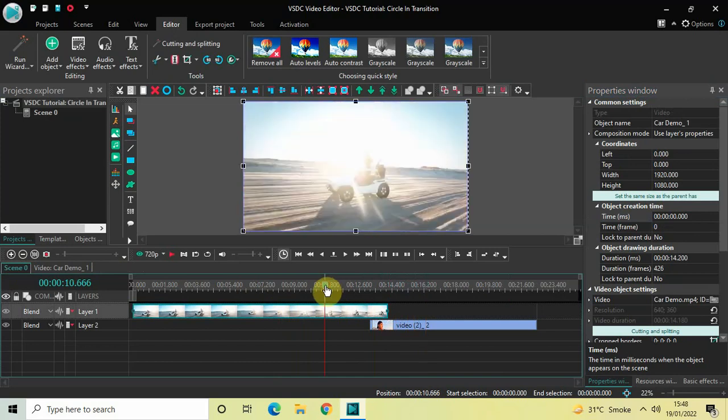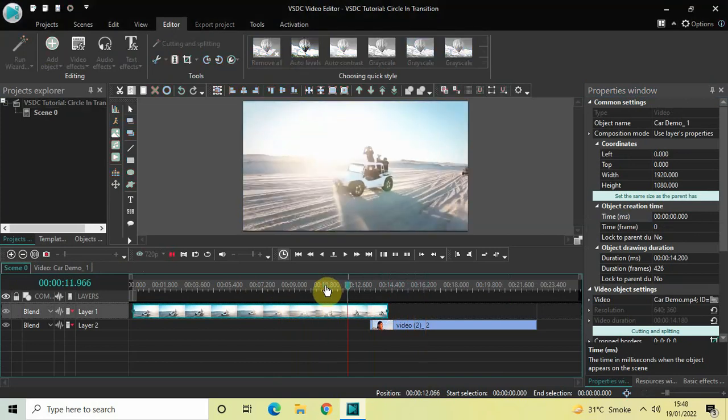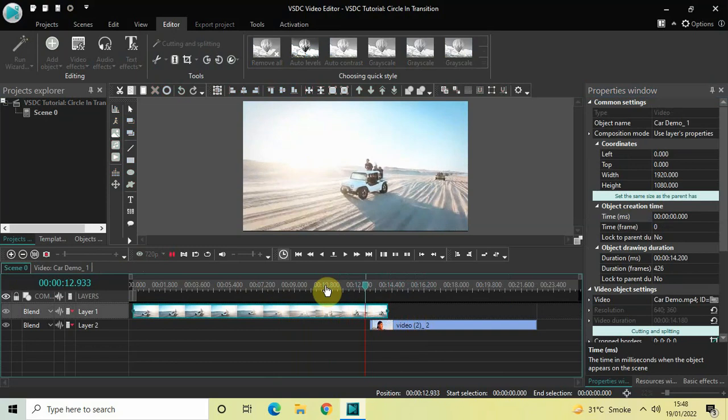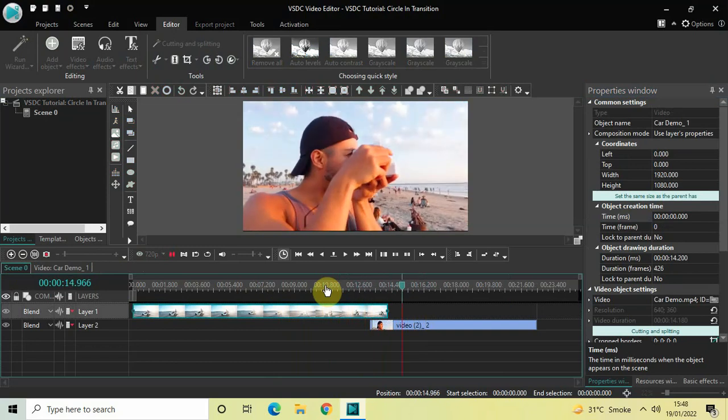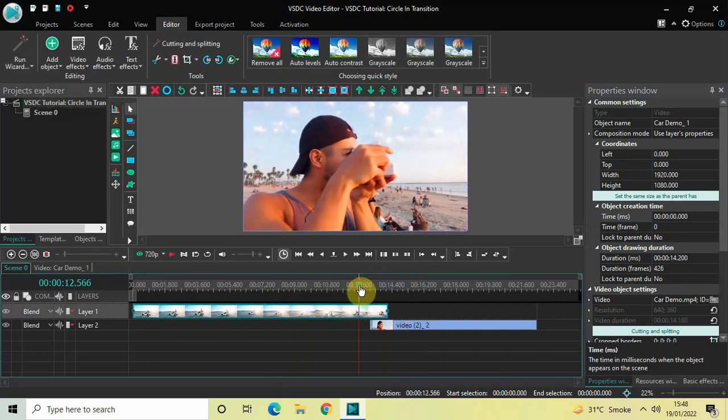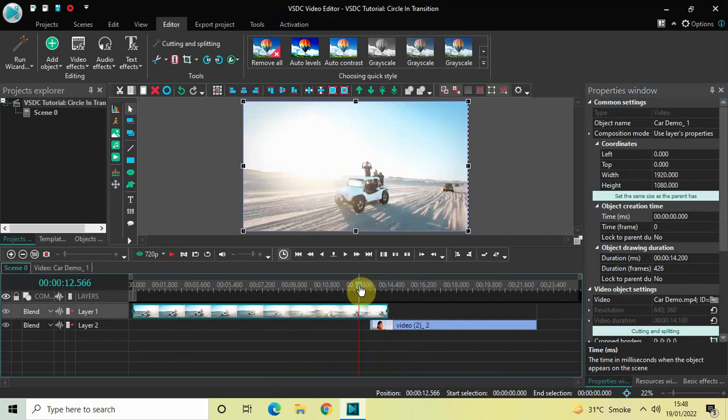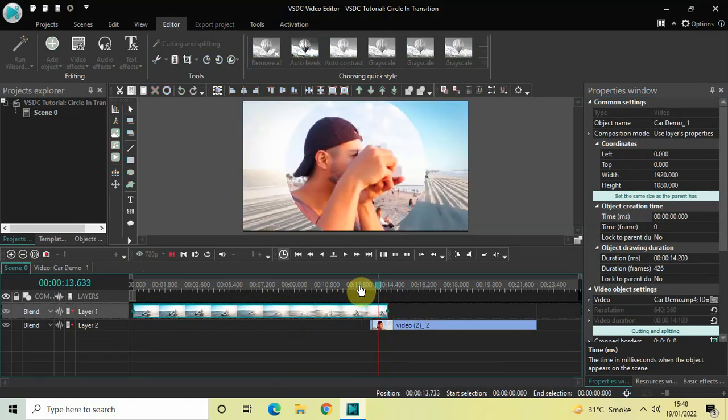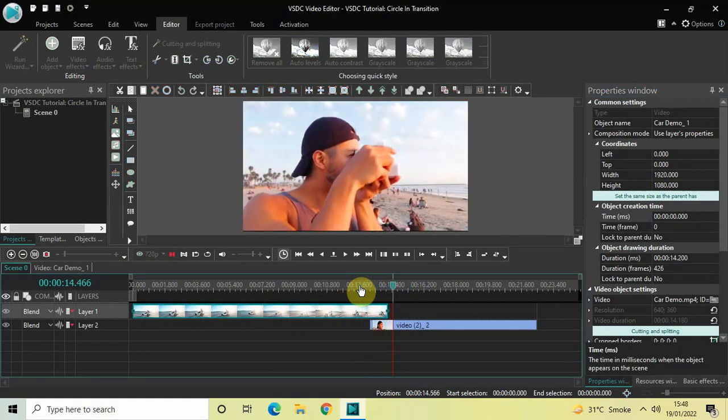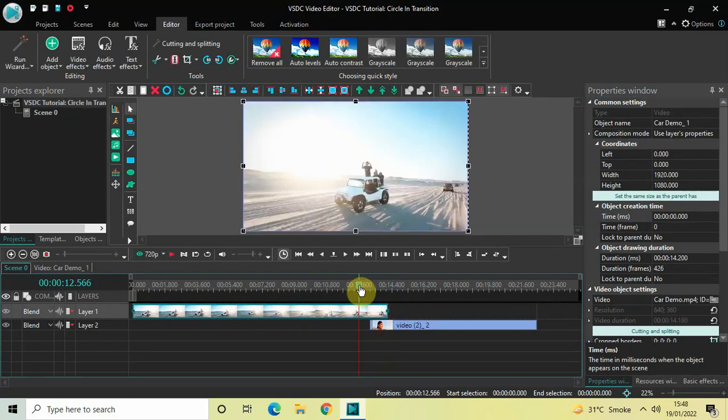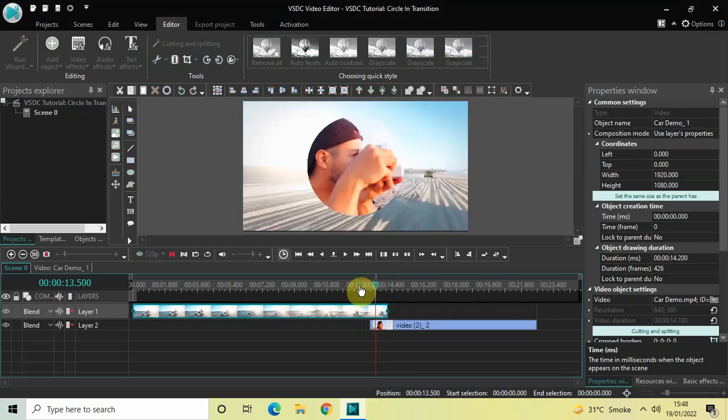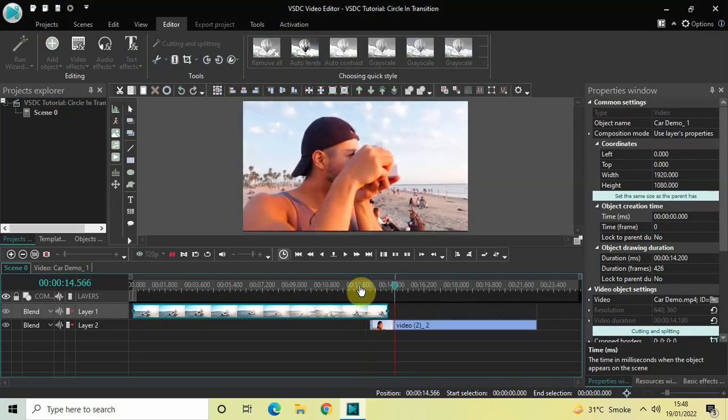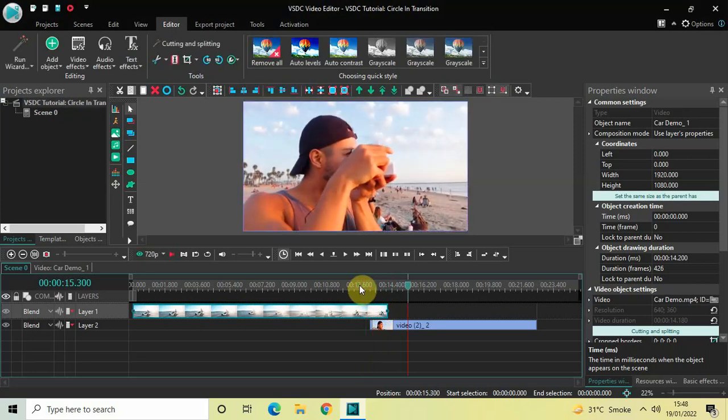So this is how you can apply a circle in transition between two videos in VSDC free video editor. Do let me know your thoughts in the comment section below. Like the video and subscribe to my YouTube channel. I will again see you in the next video. Till then, thanks for watching.